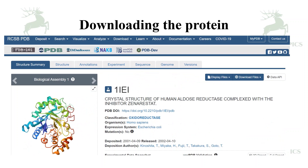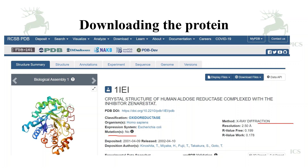First of all, you will have to download the protein from the protein data bank or UniProt. The protein name for this workshop is 1IEA — it is a crystal structure of human aldose reductase complex with the inhibitor zopolrestat. The method of its determination is X-ray diffraction and the resolution is 2.5 Angstroms, and it has the inhibitor zopolrestat.